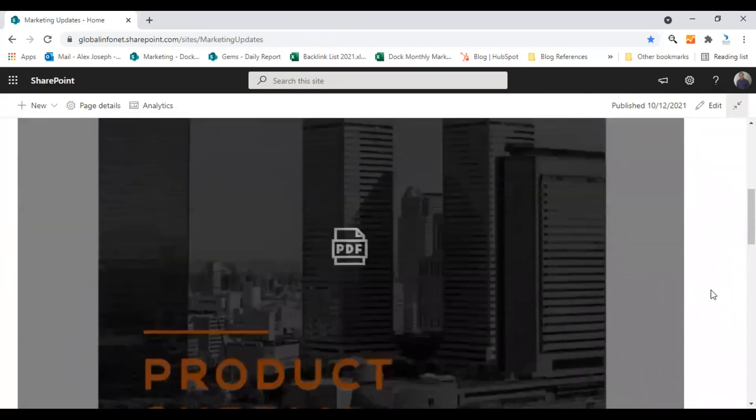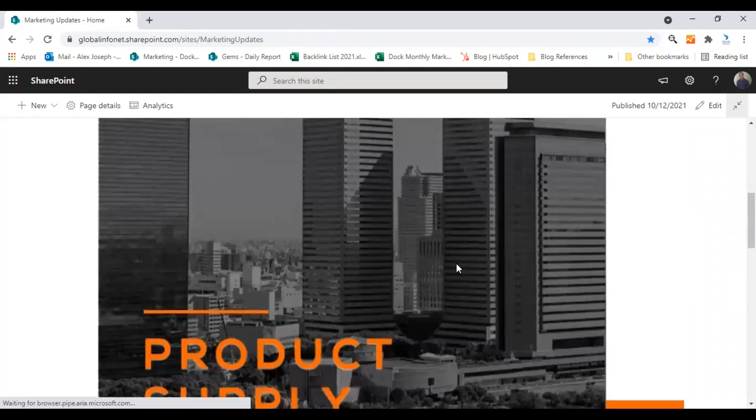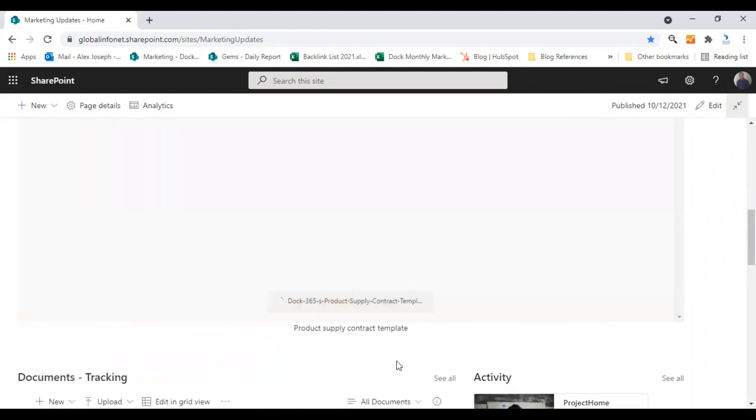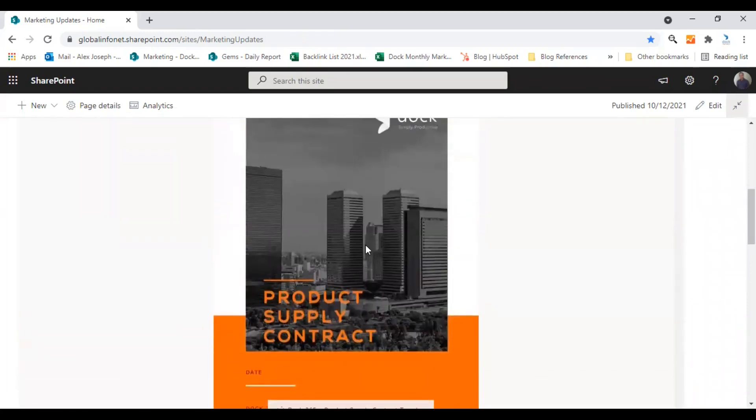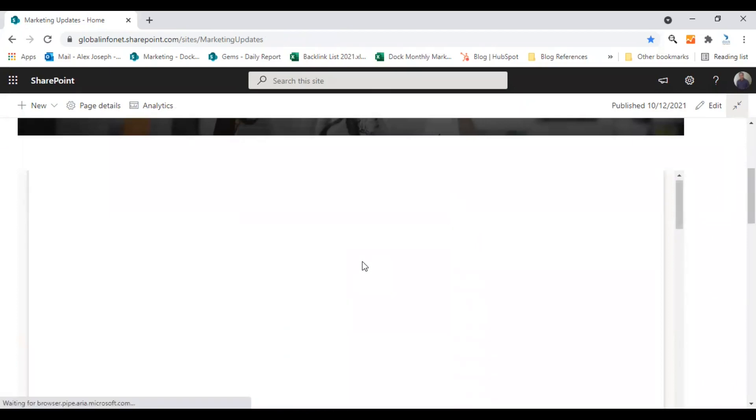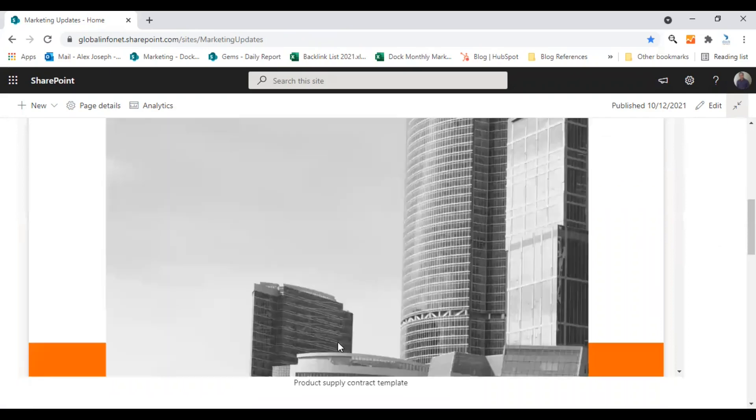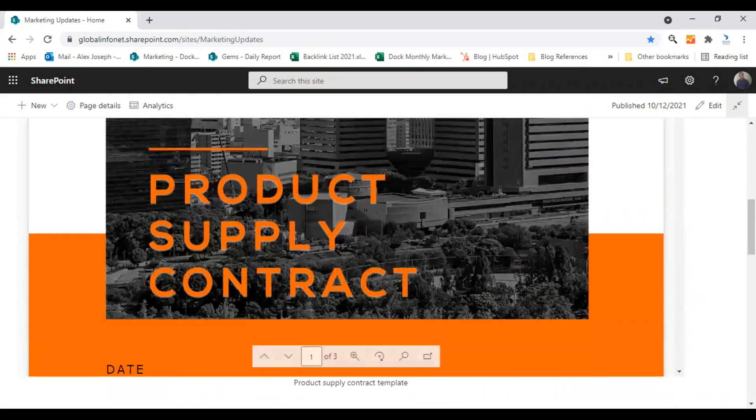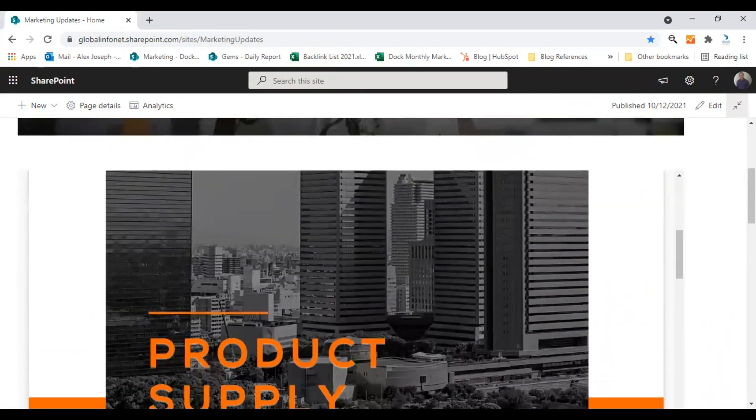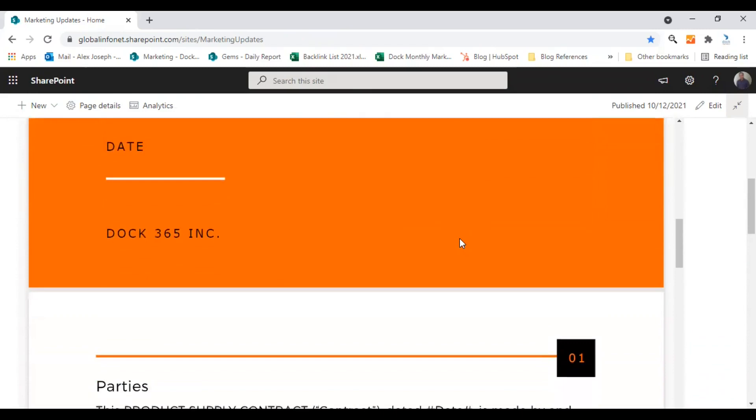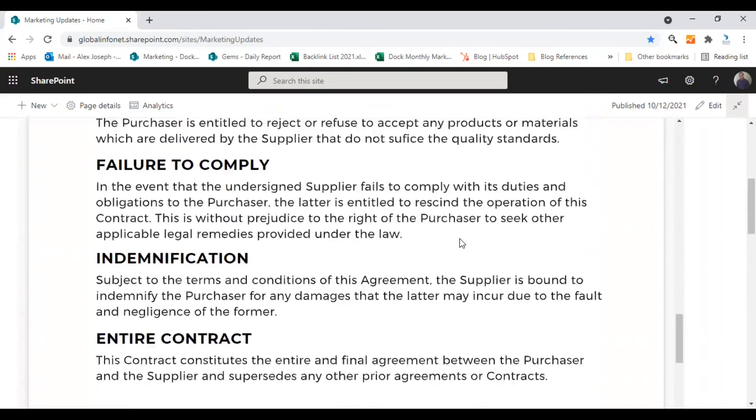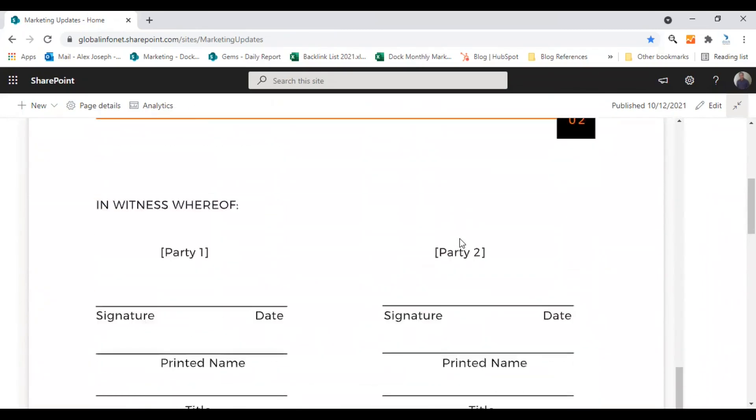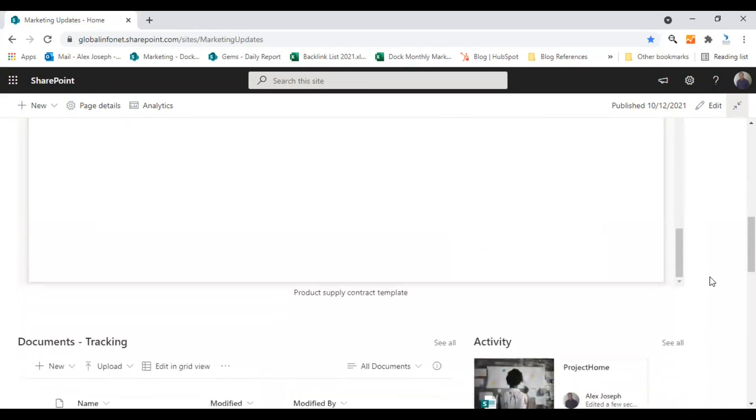So this is the webpart we just created. And this is how it shows. So this is the contract template I was talking about. And you can scroll this down. This is the first page, the second page, and third page including the title.